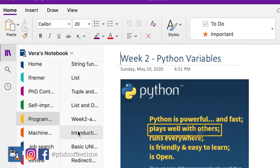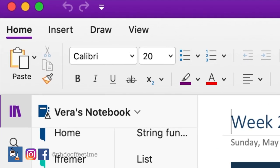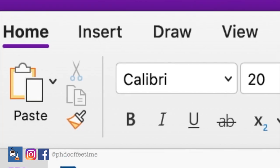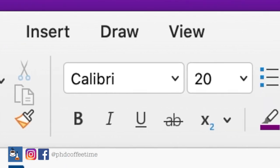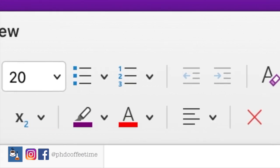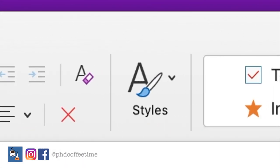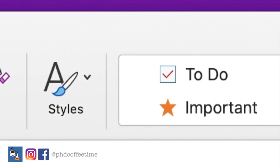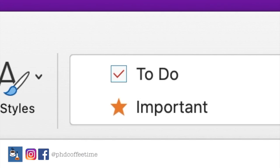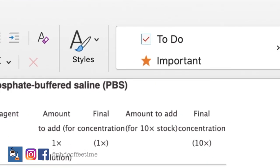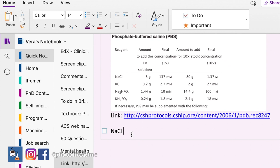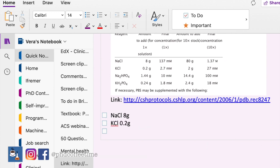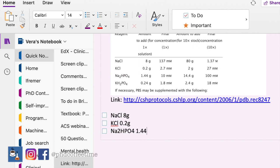Look at the top ribbon of OneNote — everything is just like Microsoft Word, so it's really intuitive to begin using. On the right side, you can see there are to-do lists that you can create and check off items on the page. It's also handy when you have a lab meeting and you have several things to do — you can quickly create a to-do list.